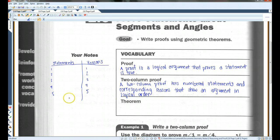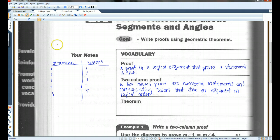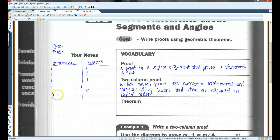It looks something like this. When we are setting out to prove something, you're usually given a 'given' and a 'prove.' Generally, you start with your given and you end with your prove. We'll do an example of this.